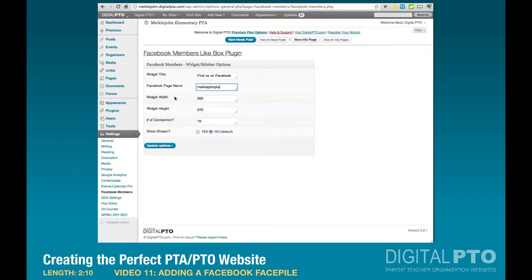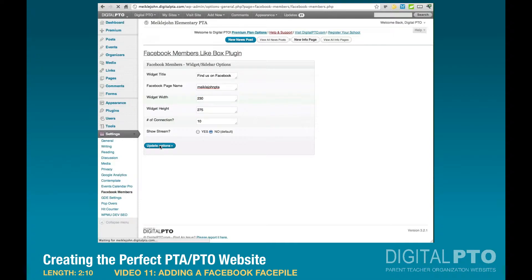With the Graphene 2.0 theme, the best width is going to be 230. You can leave this at 200 if you want, but 230 will make it fit all the way across, although it's still only going to show three people across. Then hit Update Options.